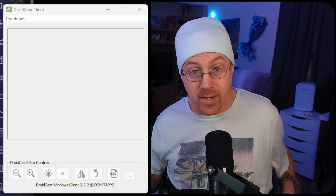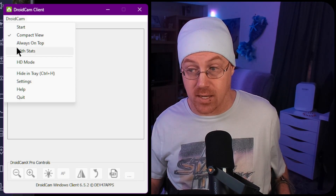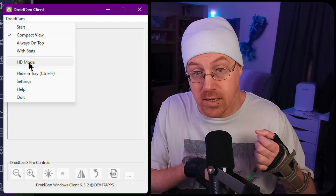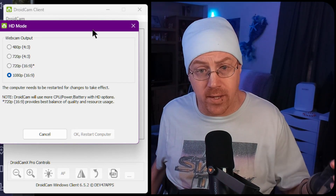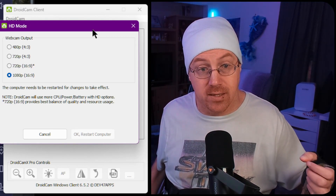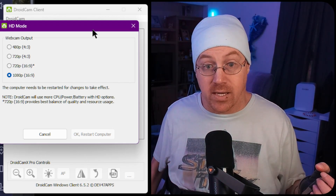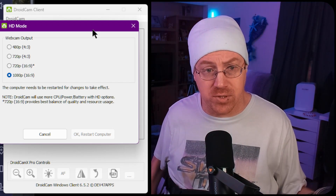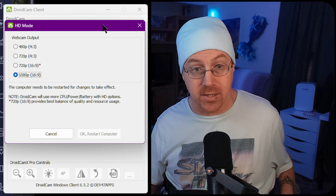This is the screen you'll be greeted with in the DroidCam client. You have options like compact mode, always on top, and stats to show performance info on screen. There's also HD mode, which is only available in the paid version — it unlocks resolutions up to 1080p. The free version supports up to 720p 16x9. The 1080p option requires a restart of both the app and your computer.